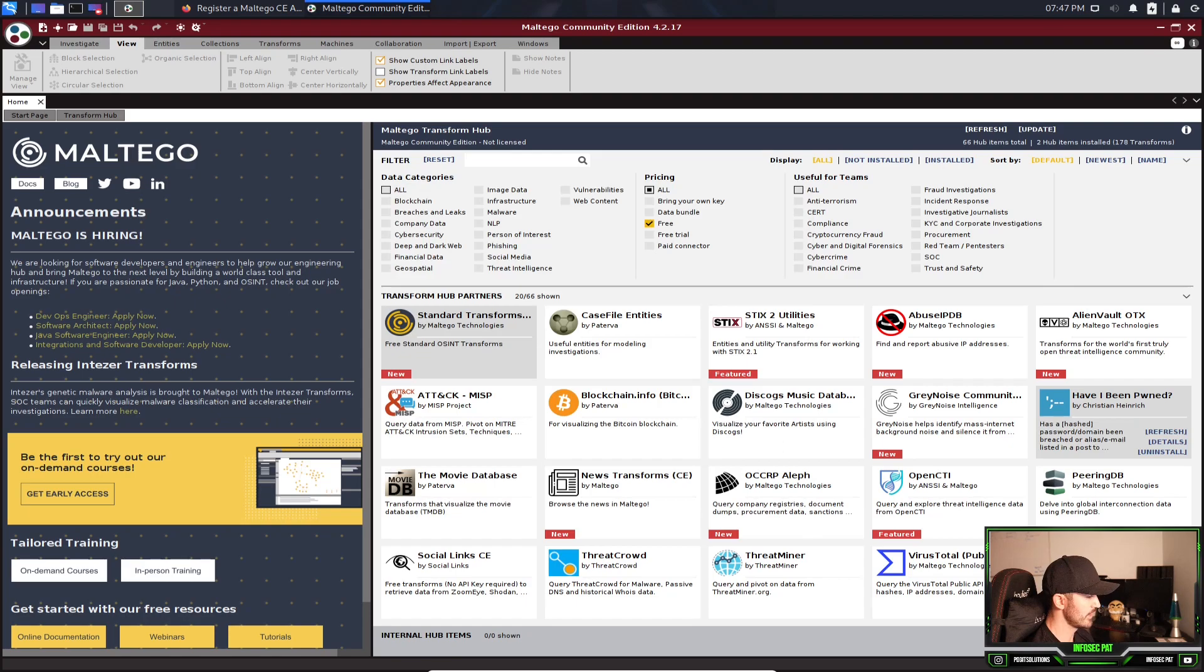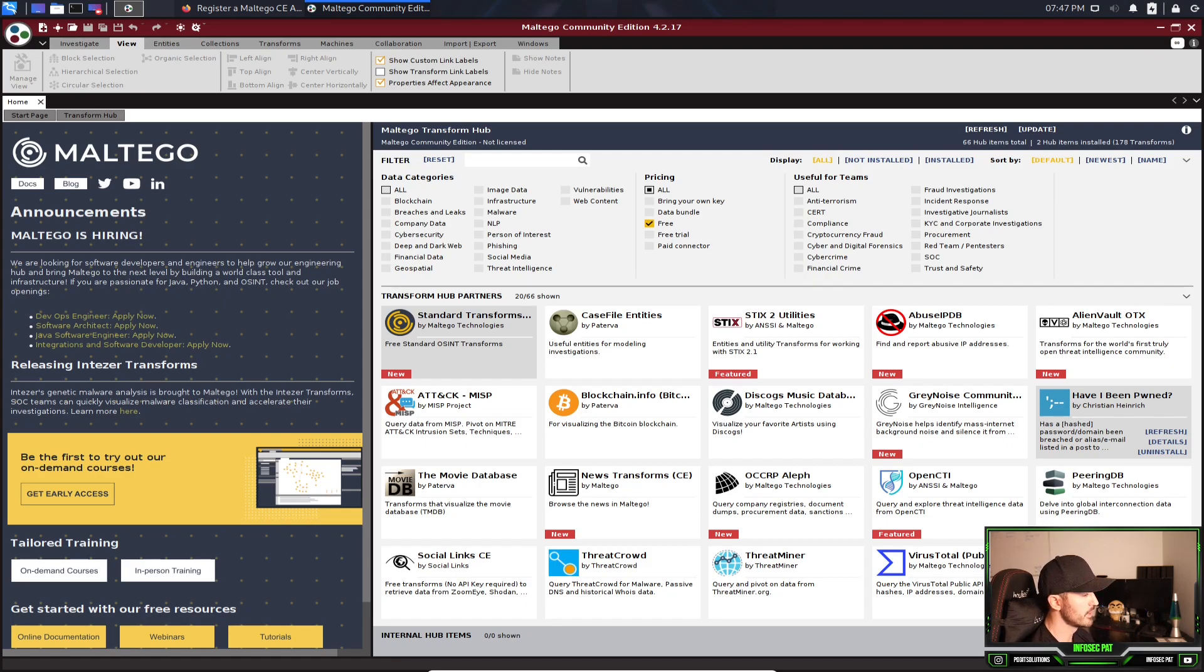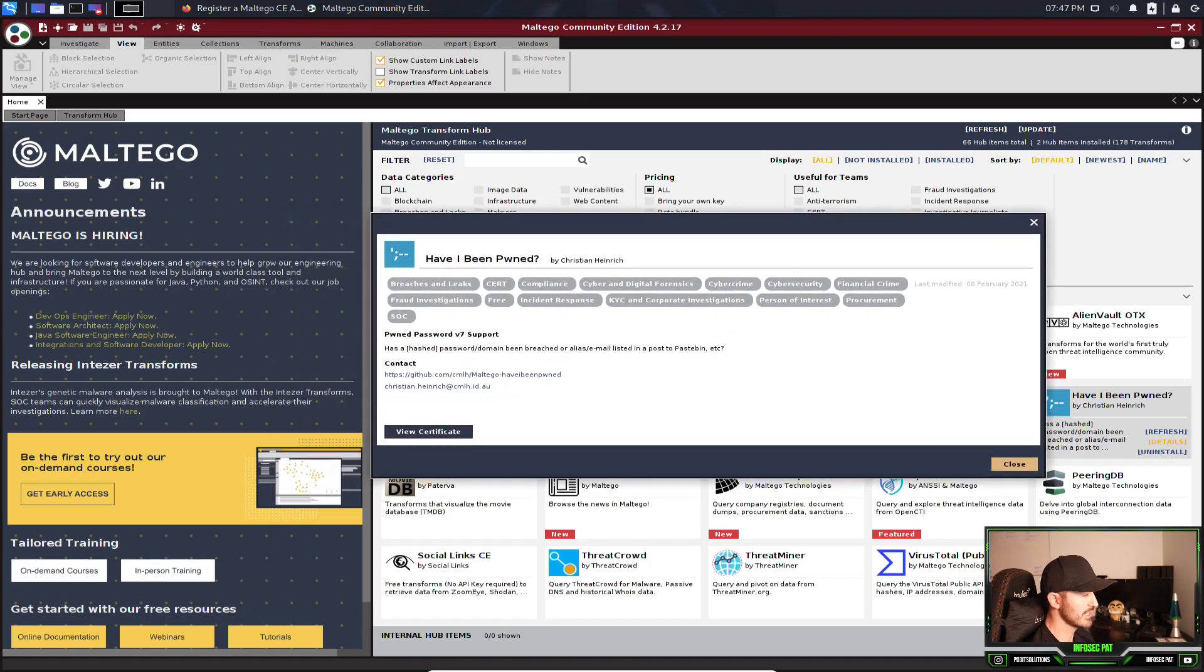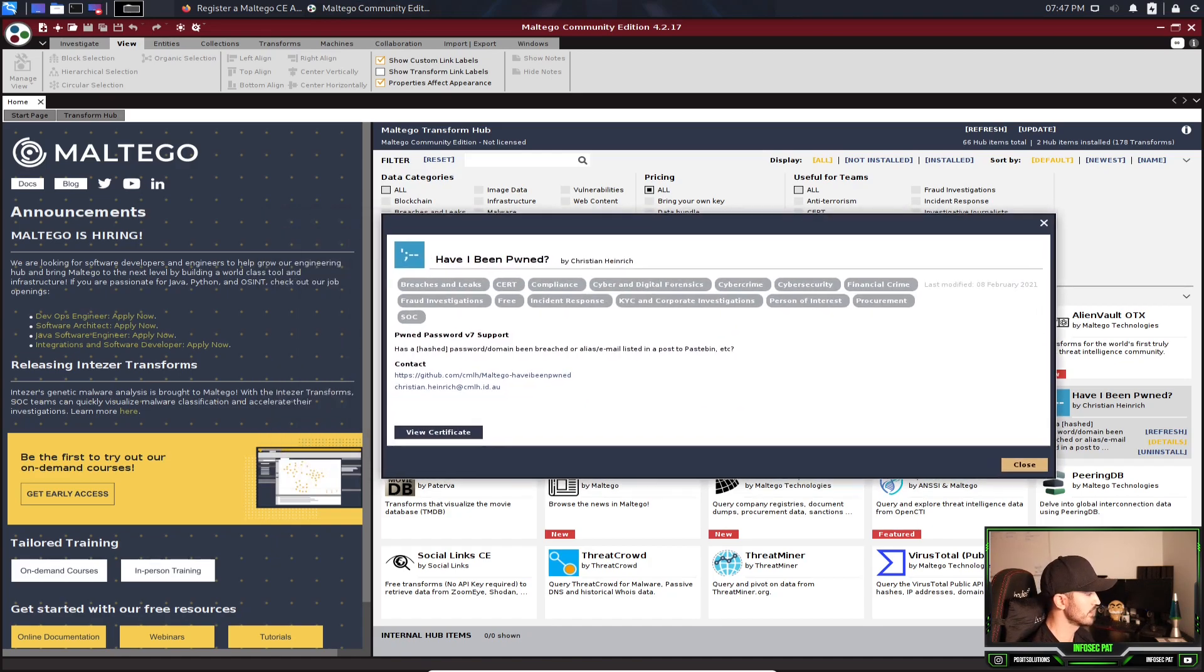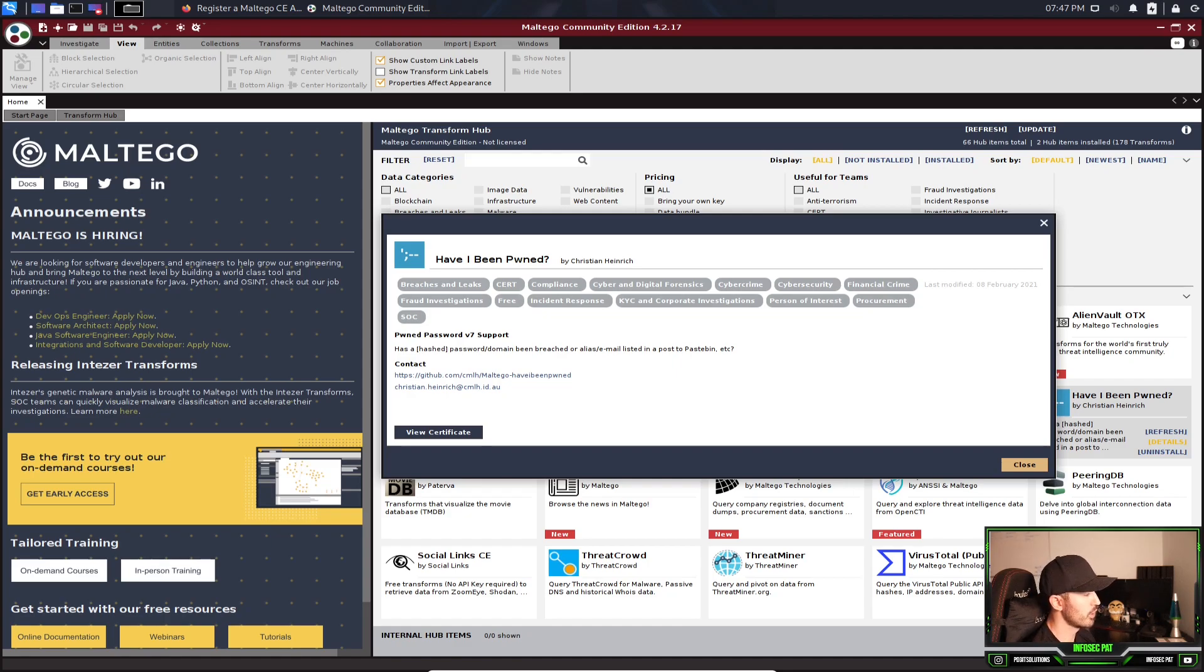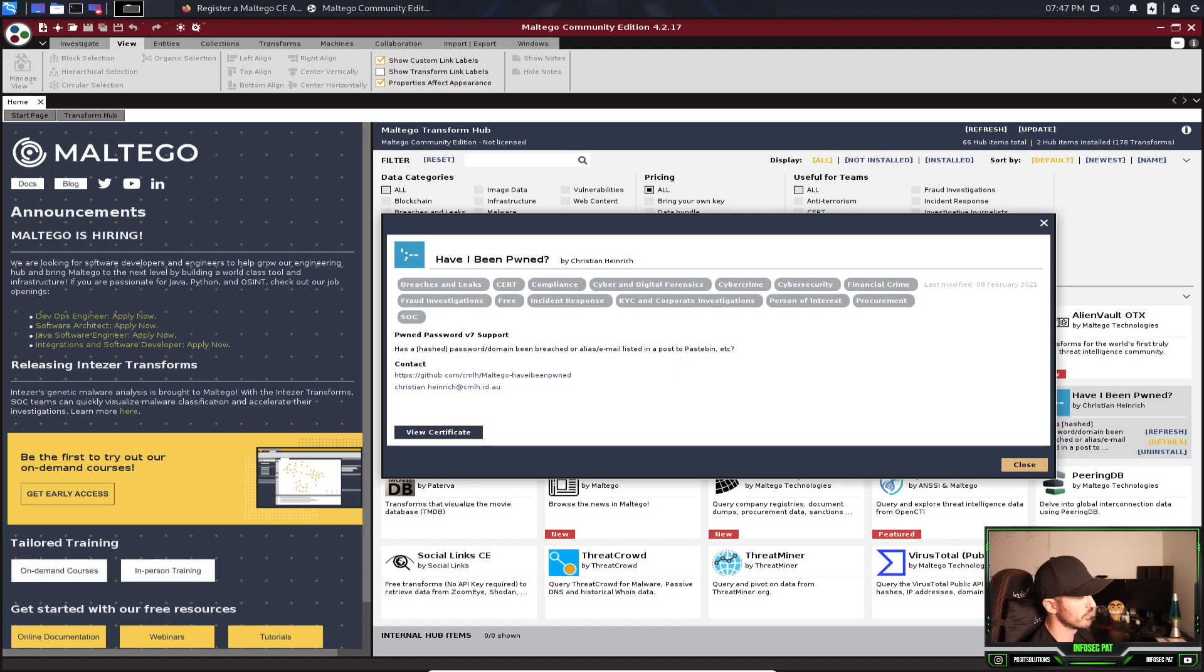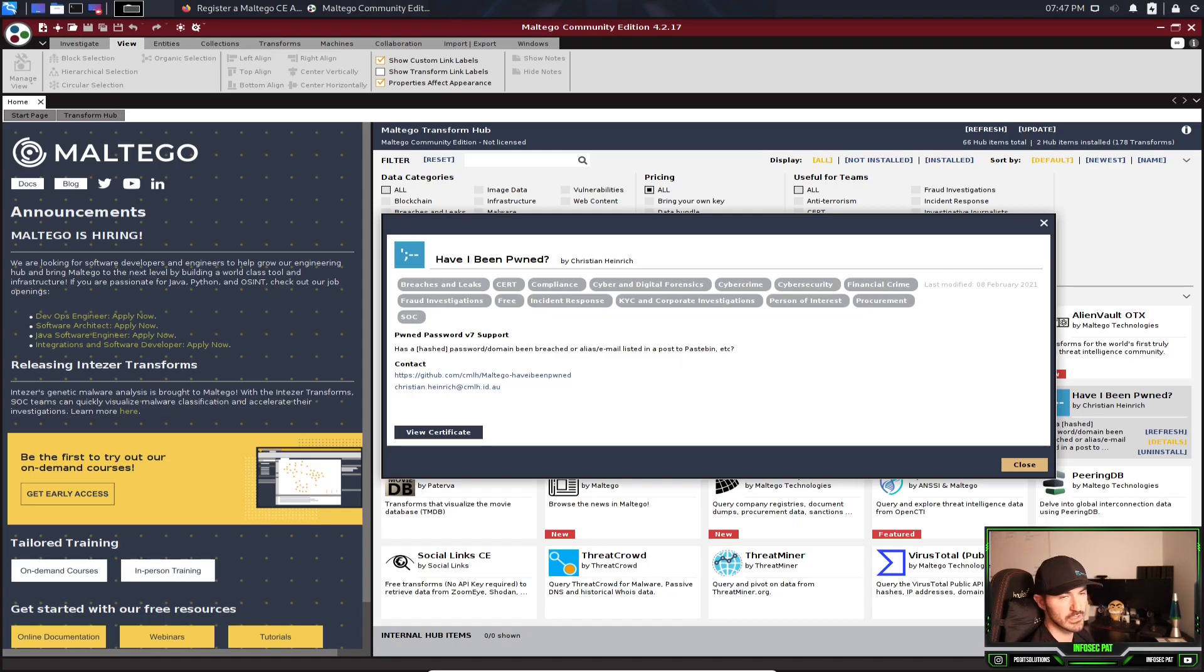And now that is installed. If you hover over the installed application or the installed transport hub, you'll see it says refresh, details, uninstall. Let's go to details. You can see some details about that, that you just installed. Breaches and leaks. So if you don't know what is have I been pwned, you can go on haveibeenpwned.com, put your email and you can see if your email address or any information about you has been leaked to the dark web and so on and so forth. But I think a lot of people use it for breaches and leaks. We can close this out.